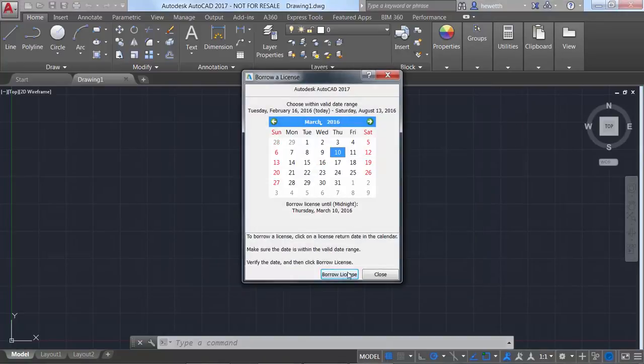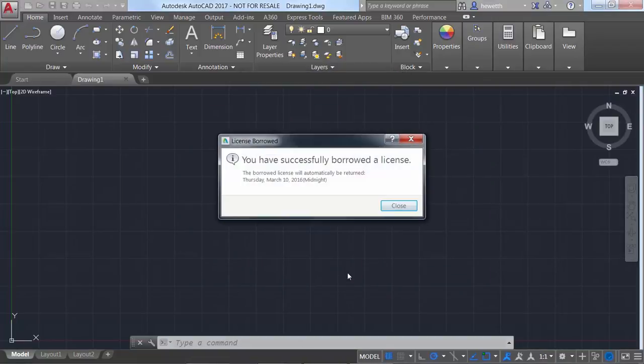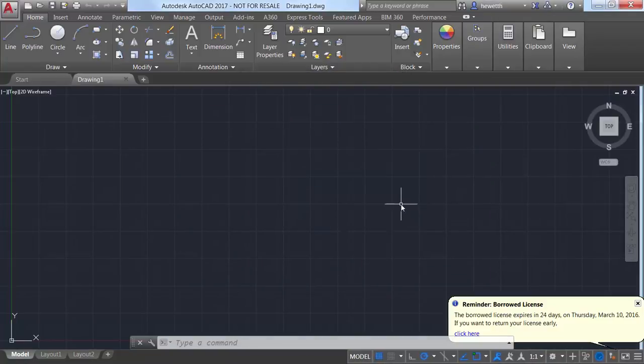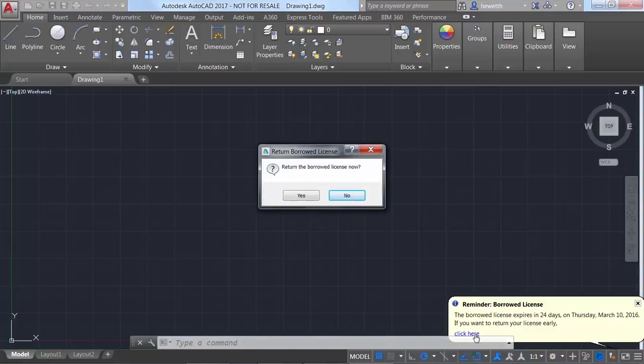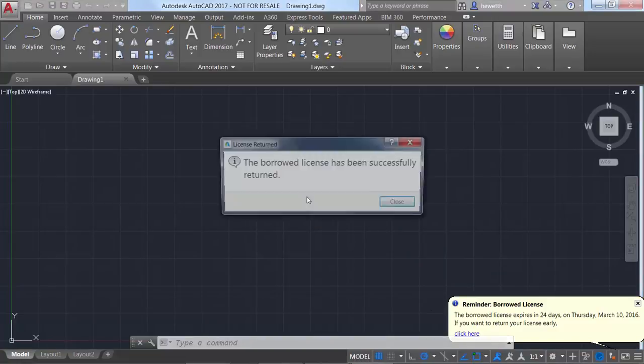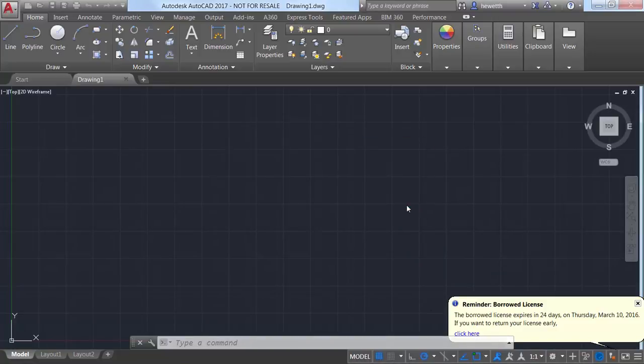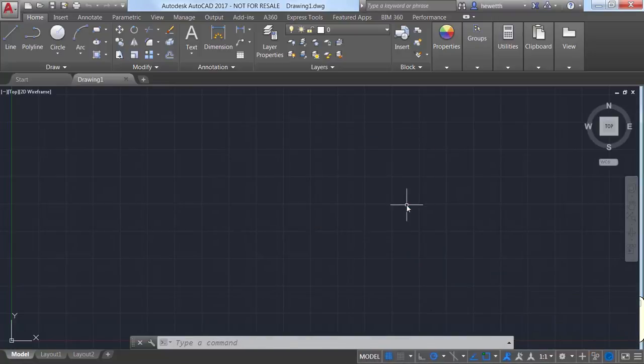If you are online and accessing your license from the license server but lose your connection, the timer to automatically shut down AutoCAD doesn't start until you dismiss the message, giving you plenty of time to save your work.